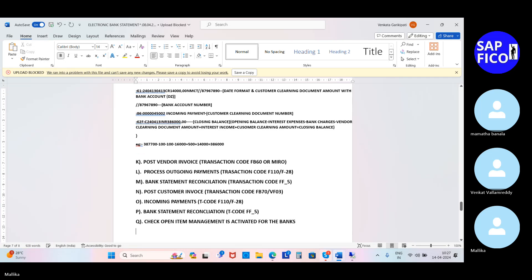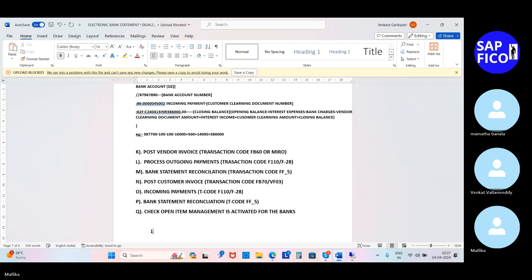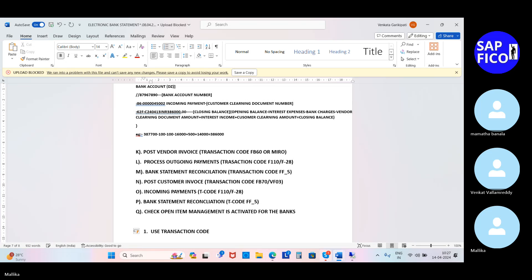Under the key point, write: use transaction code FINS_ACTIVATE_OIM. This is the transaction code to activate open item management.